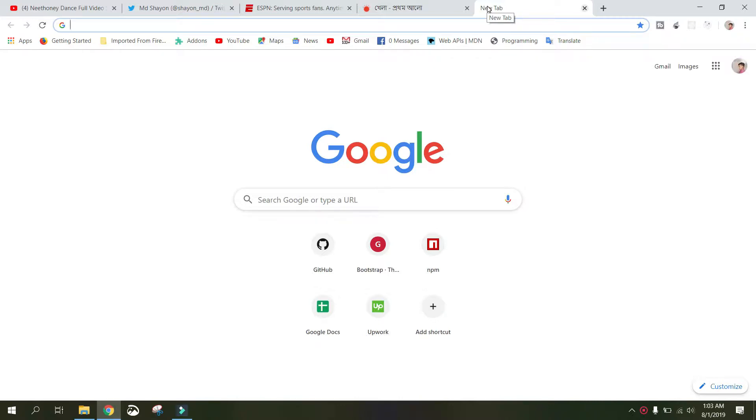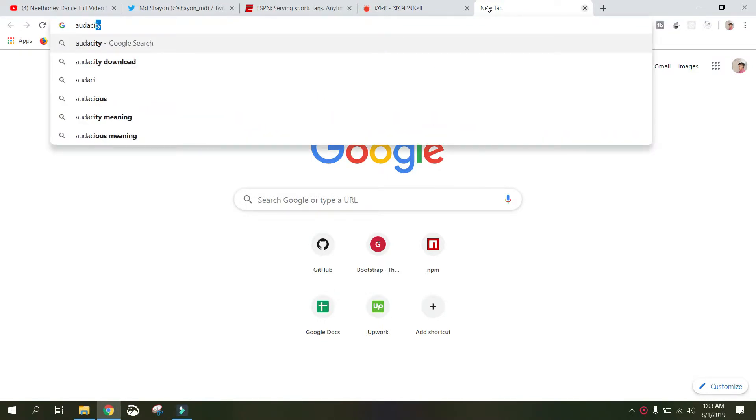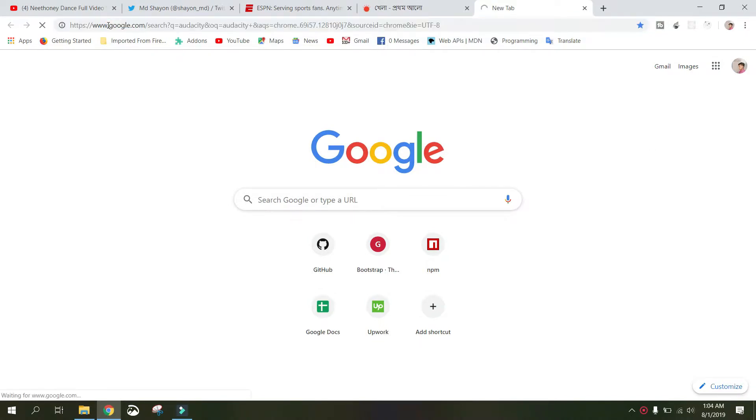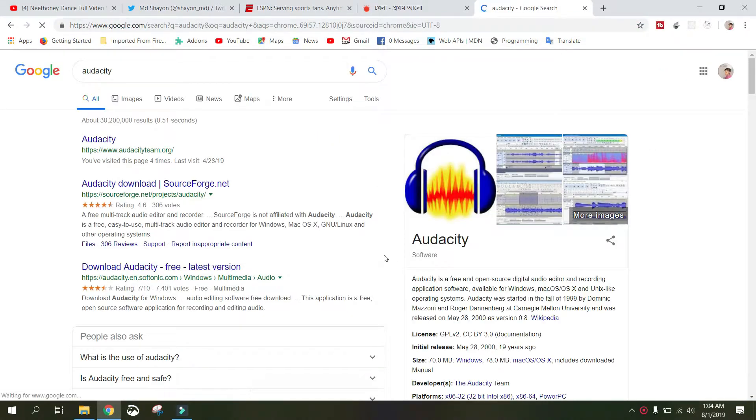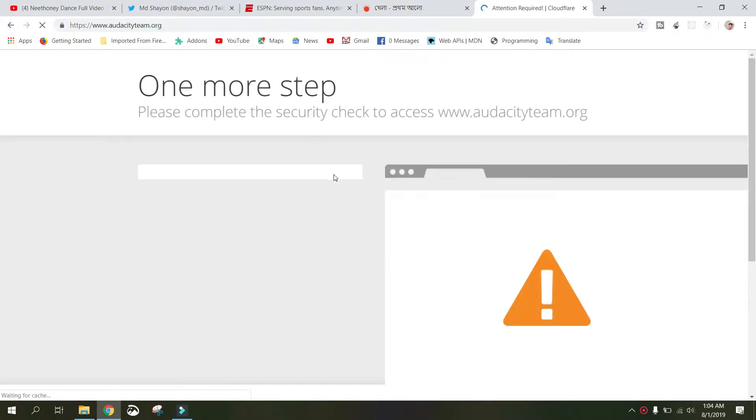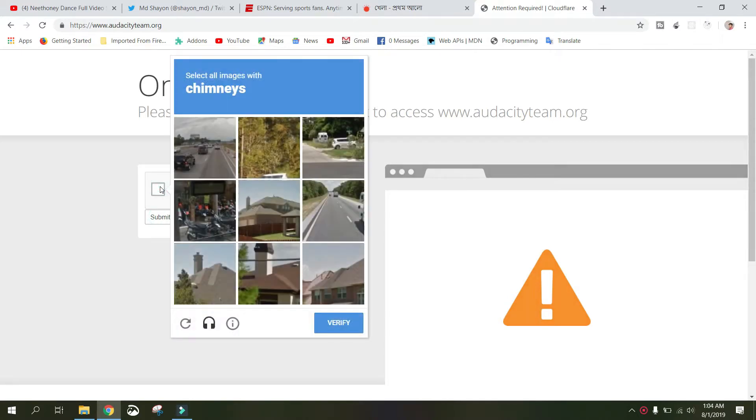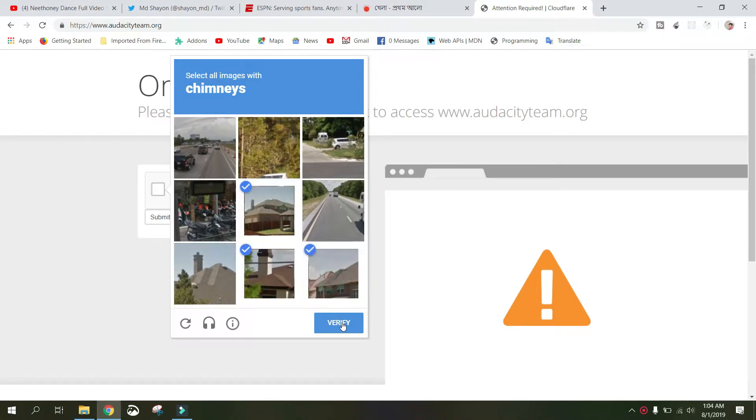Search for Audacity: A-U-D-A-C-I-T-Y. This is the official page of Audacity. You can visit their website. It's asking for captcha, let's fill it up.